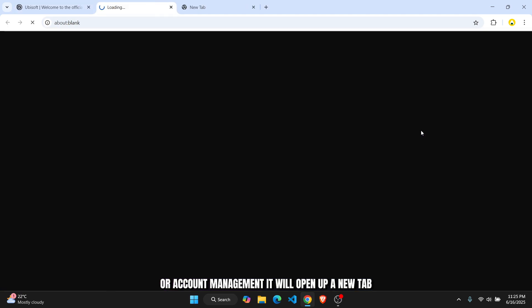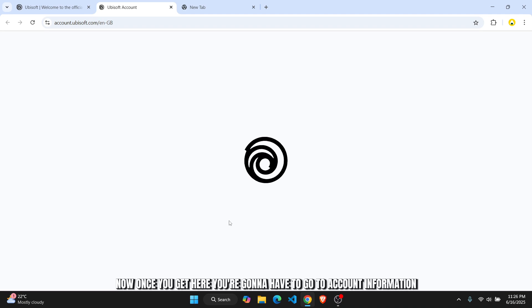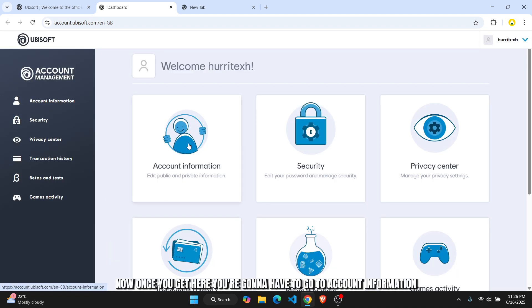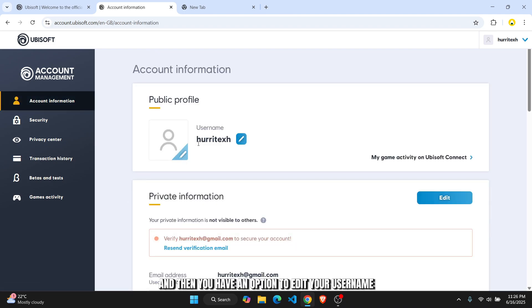It will open up a new tab where you can see all of your profile details. Now once you get here, you're going to have to go to account information, and then you have an option to edit your username as well as your profile picture.